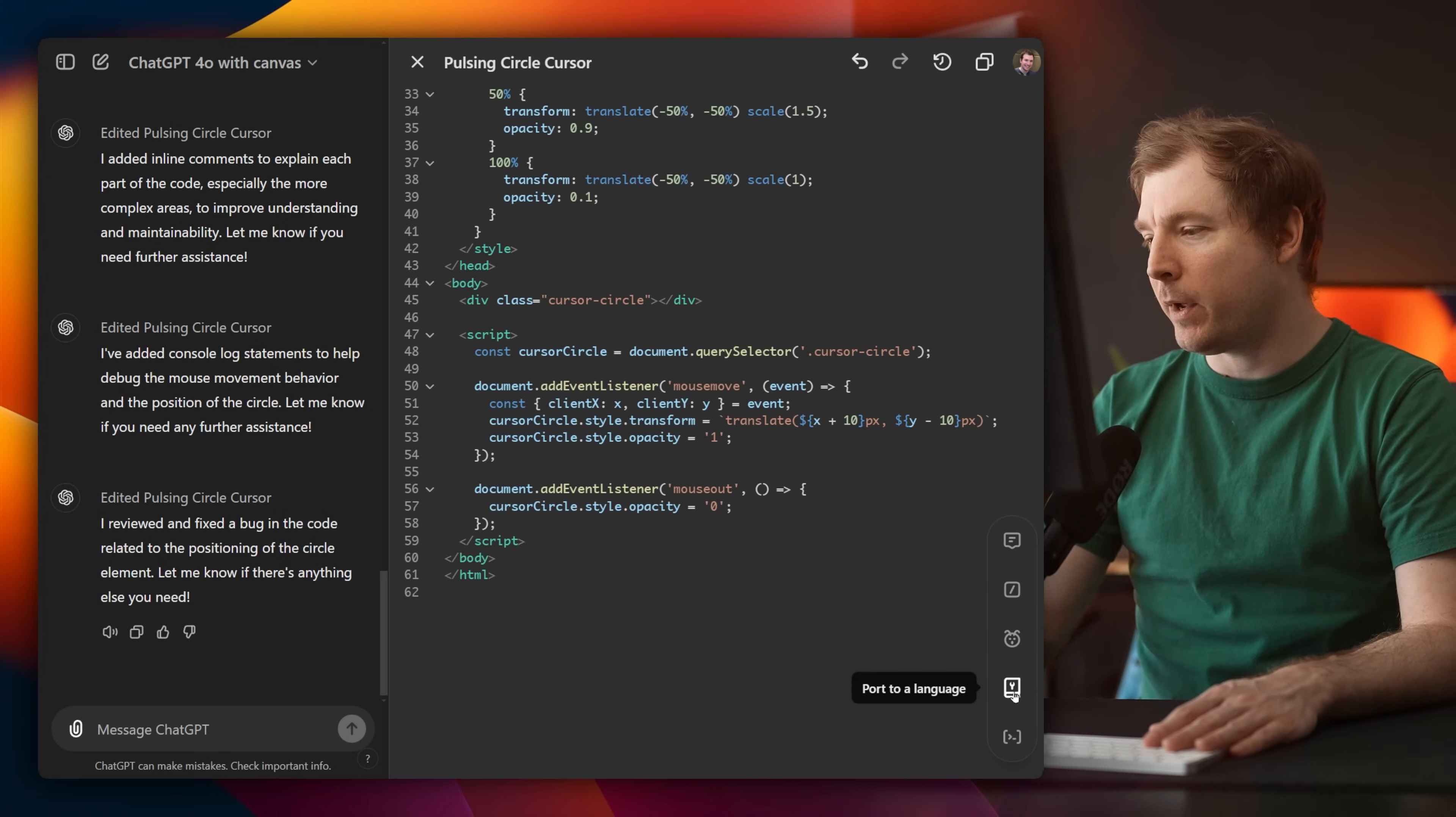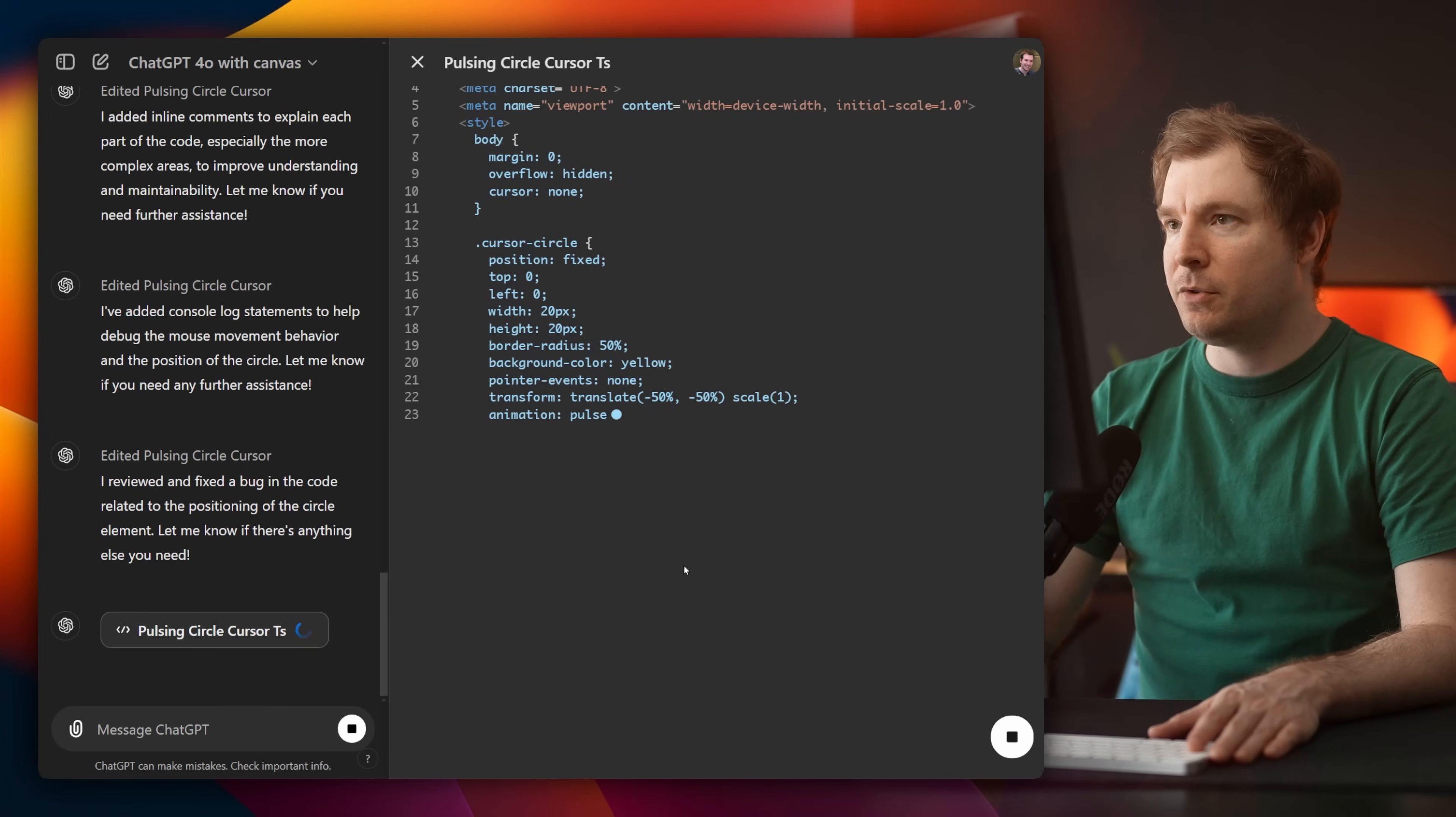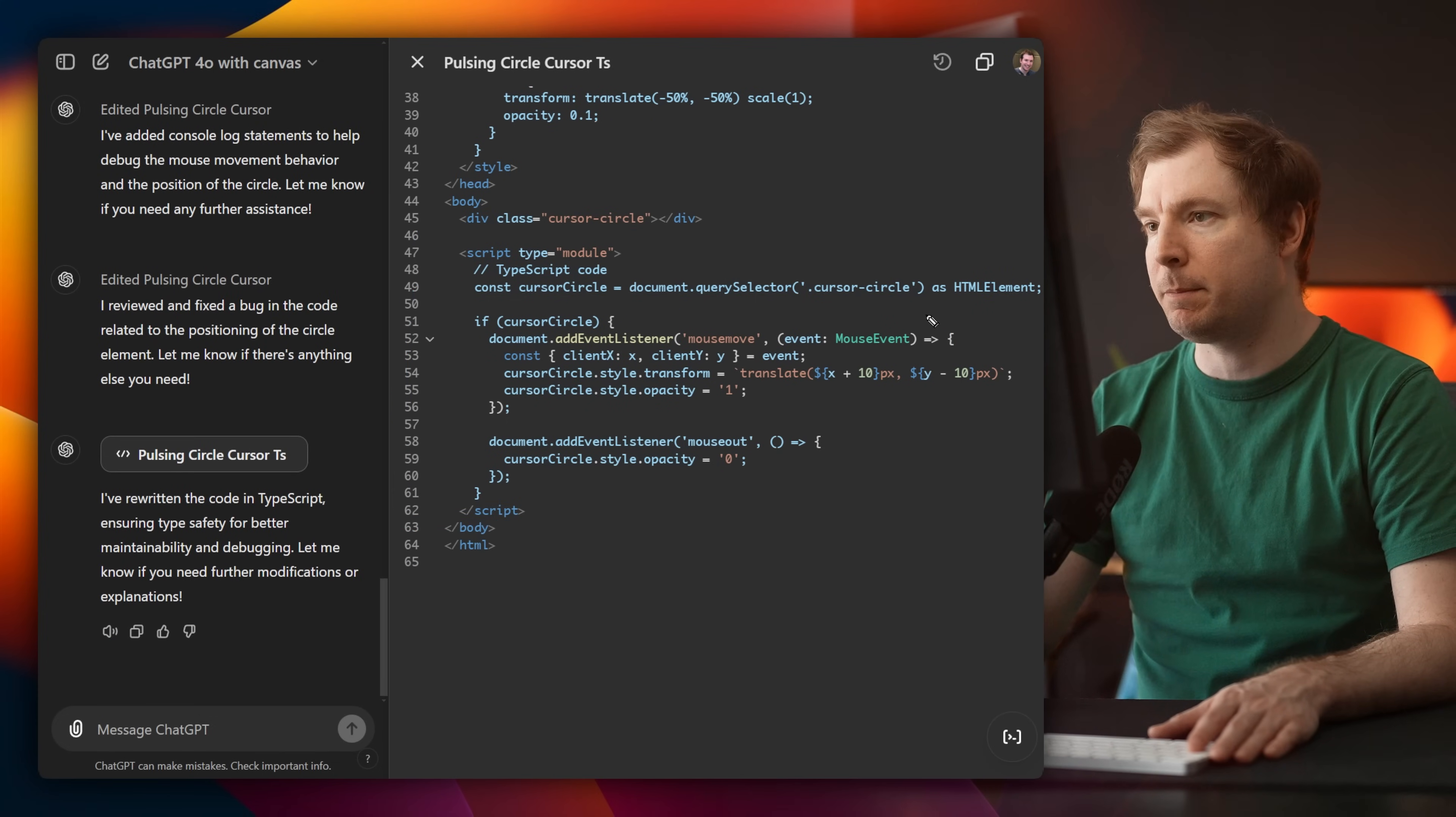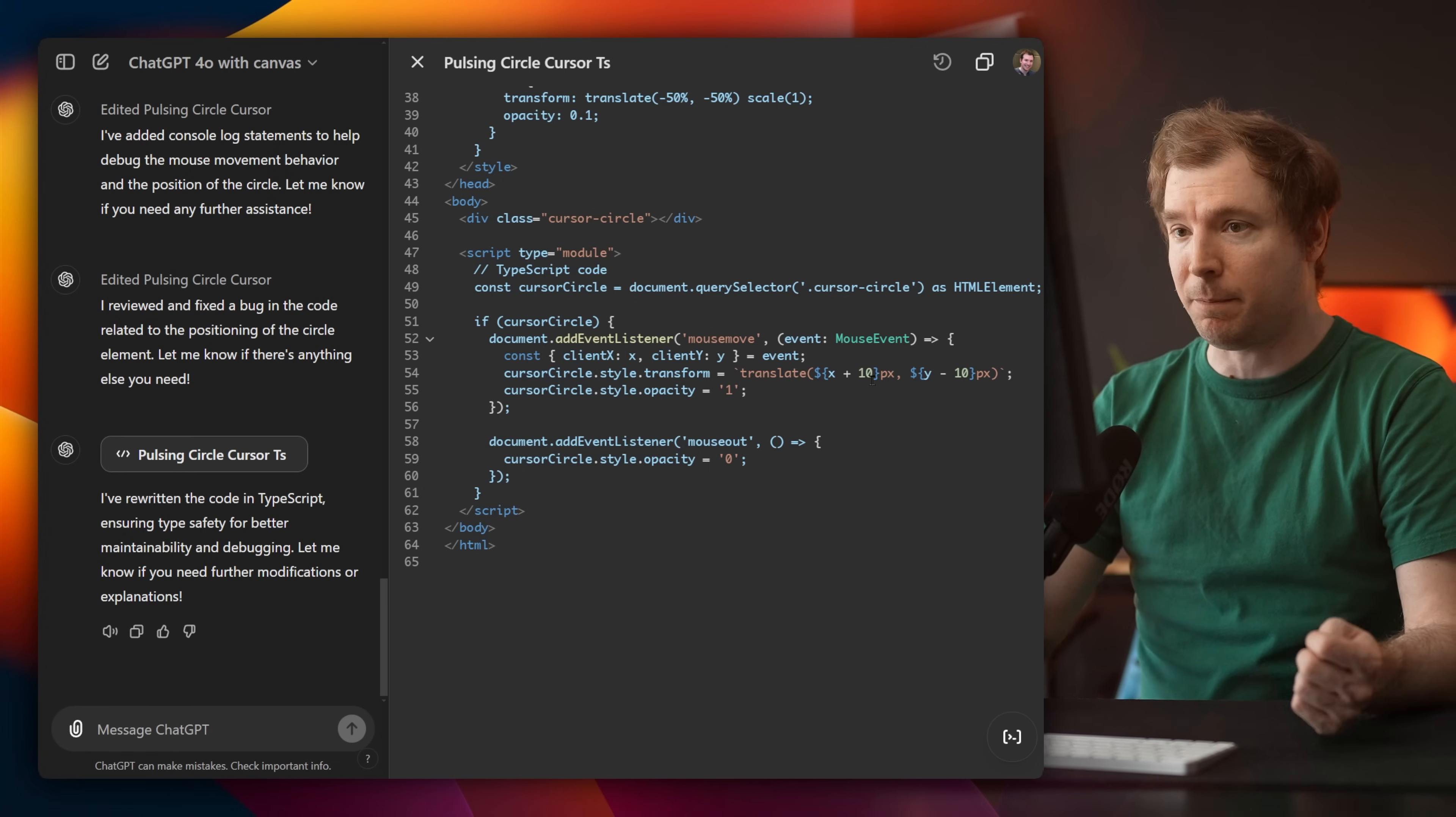And finally, we have port to a language. Now I'm currently using JavaScript. I'd love to be able to convert this to TypeScript. So let's see what happens if I select that. It's going to have to convert all the code. So this is CSS as well. But in terms of the script itself, you can see that it has used TypeScript syntax here, and it's got your types appearing as well. So this did a pretty good job. And I'm guessing that if I just was using regular JavaScript, it would do an even better job.